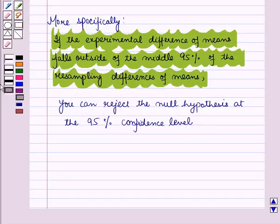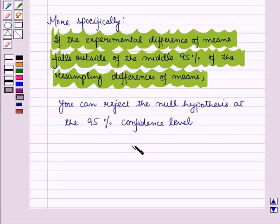So in this session we have discussed hypothesis testing and used simulations to decide if differences between parameters are significant or not. This completes our session — hope you all have enjoyed it.